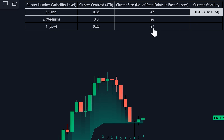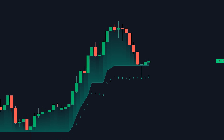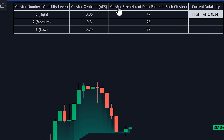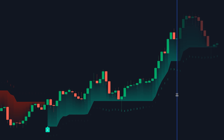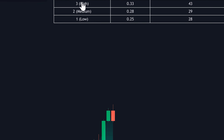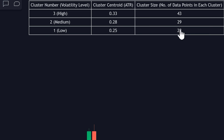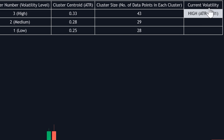When using this indicator to trade, you'll want to consider both the volatility level and the cluster size. An ideal scenario would be to focus on the highest volatility level with the highest cluster size. In high volatility markets with cluster three, you want to avoid making buy or sell decisions if the cluster size for number three is the smallest on the table. Ensure it's the largest of the three clusters before proceeding. This table also displays the current volatility level for your convenience.